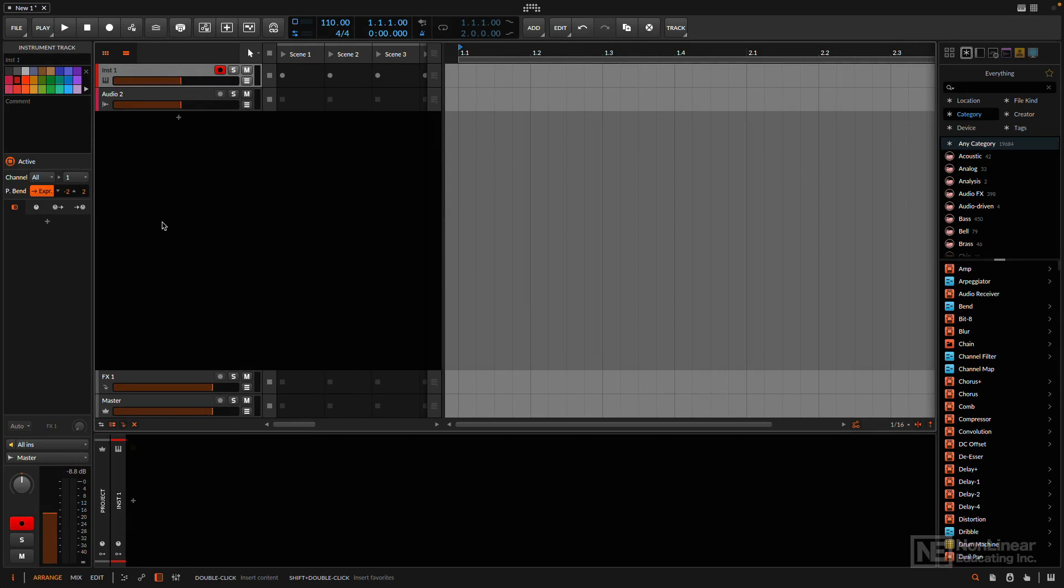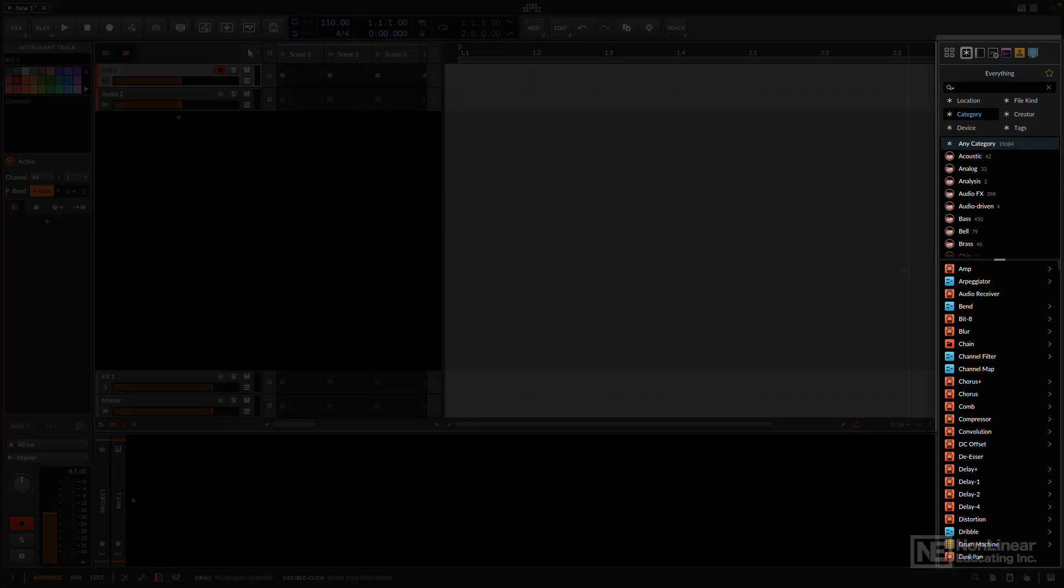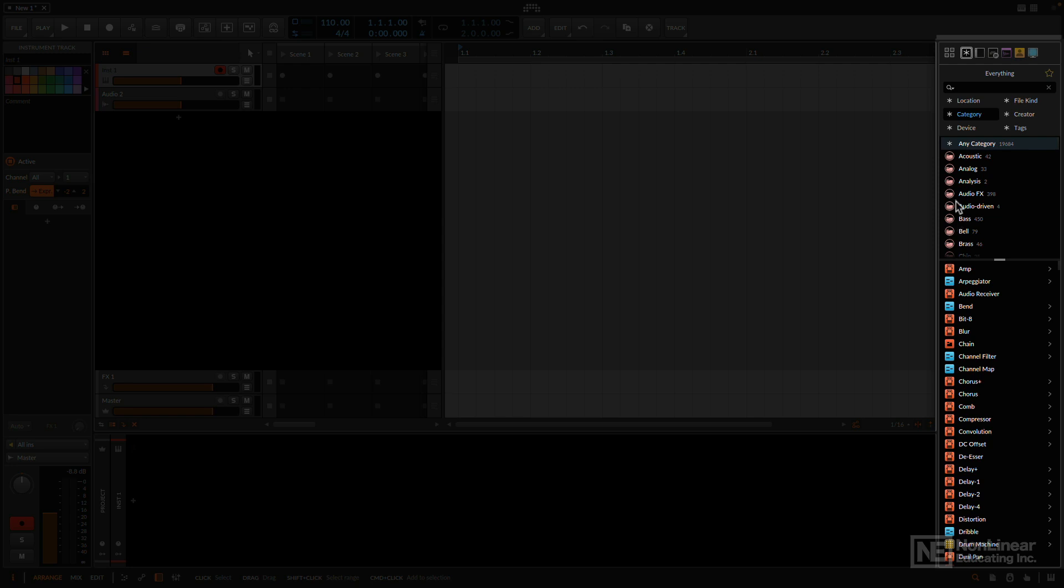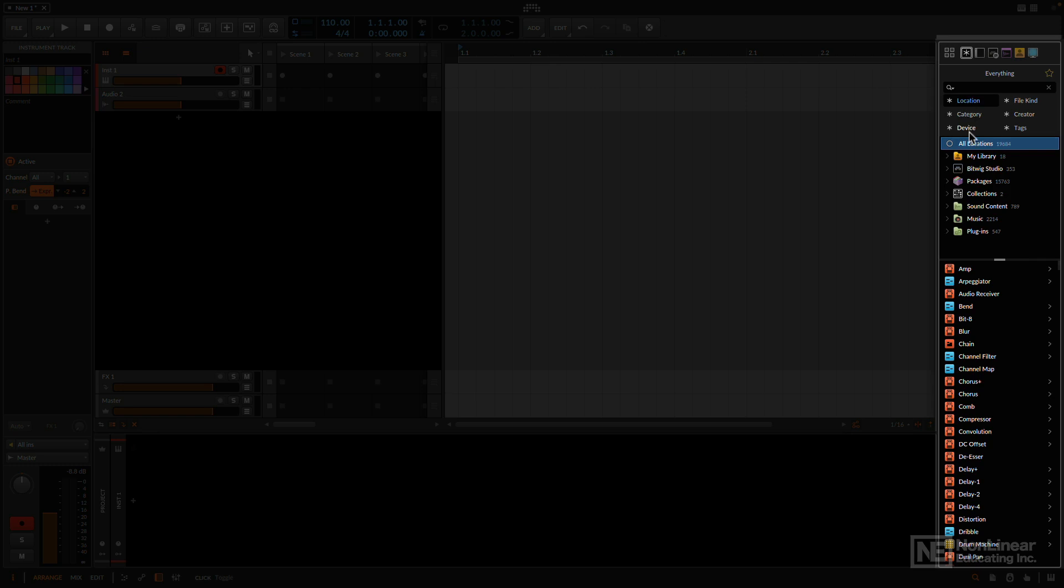All right, now I'd like to get some content into my project, which means I'm going to have to navigate the browser, and we have a couple different options for how we go about doing that. We mentioned the browser panel on the right side of the screen, and in the browser panel I can access all the content that comes with Bitwig, any third-party devices. As you can see at the top here, it says everything, and here I can narrow down everything to specific locations.